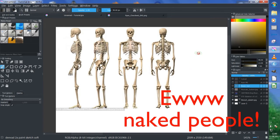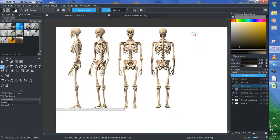This is the skeleton of a human, and you may recognize this from some zombie horror movies.